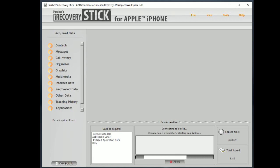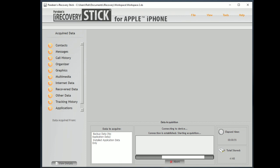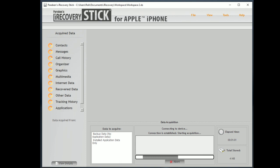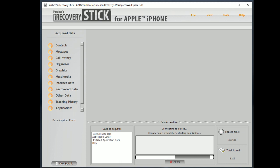Again, we're reestablishing the connection now that we've got permission and then we're going to start the acquisition. Now this may take several minutes just to establish communications. Again, depending on the speed of the computer, the age of the device, communication, everything else might take some time. So just be patient with this. And we're going to go ahead and pause just for a second until we start recovering data here.